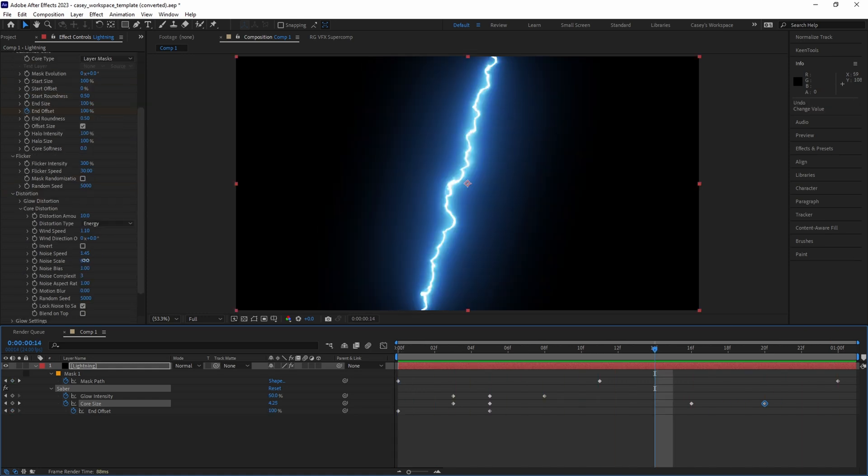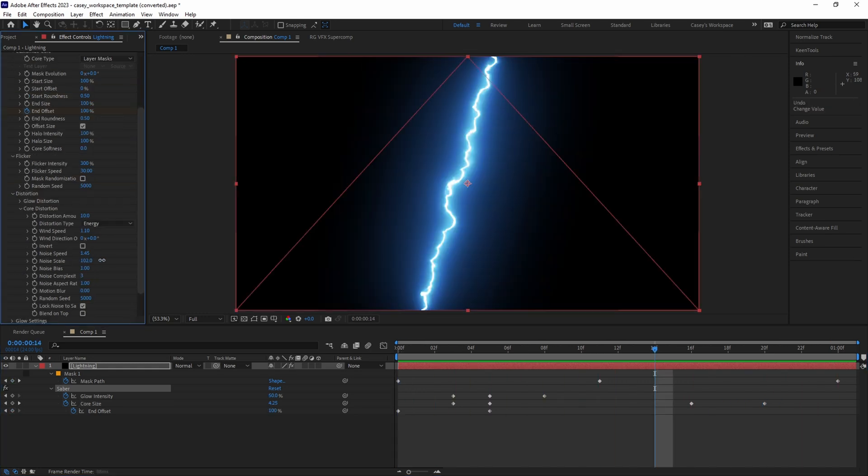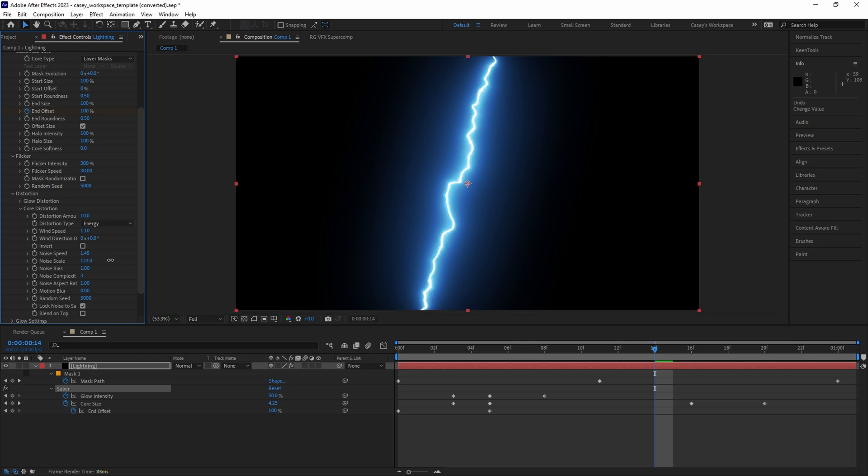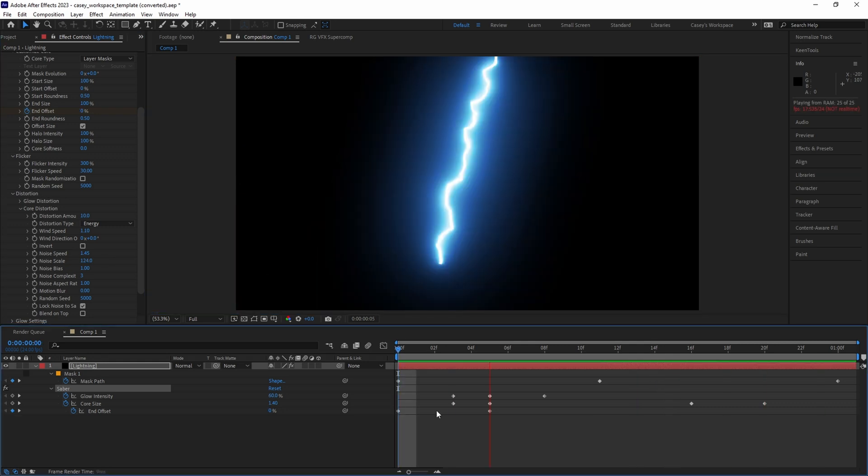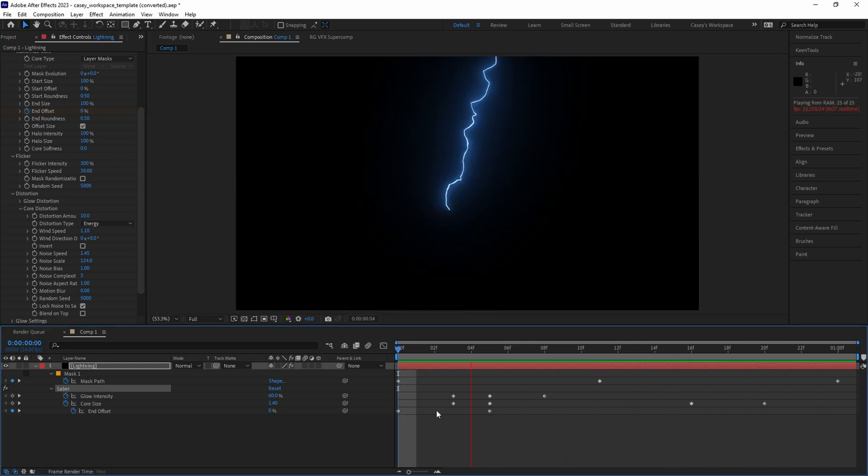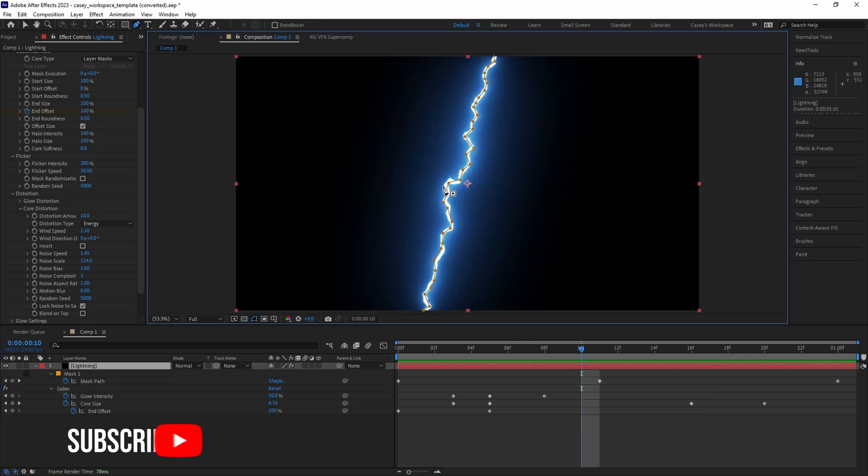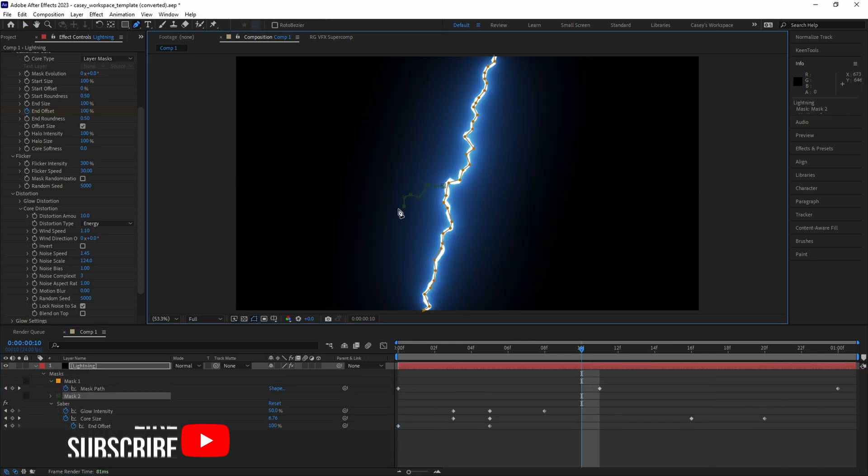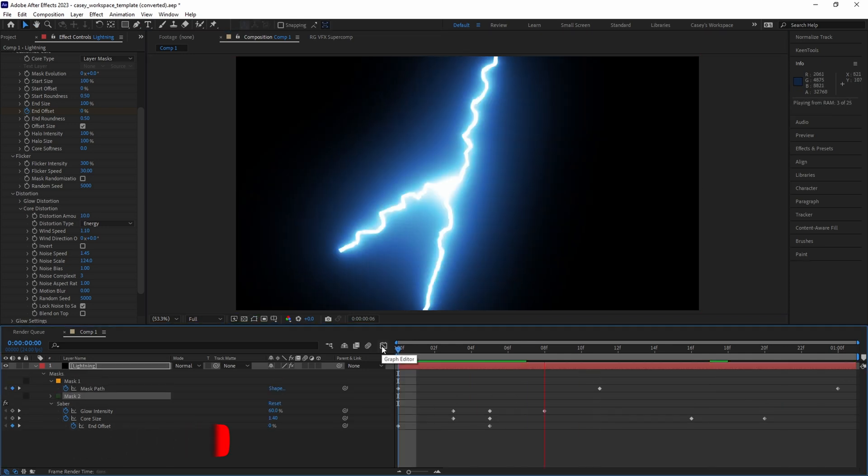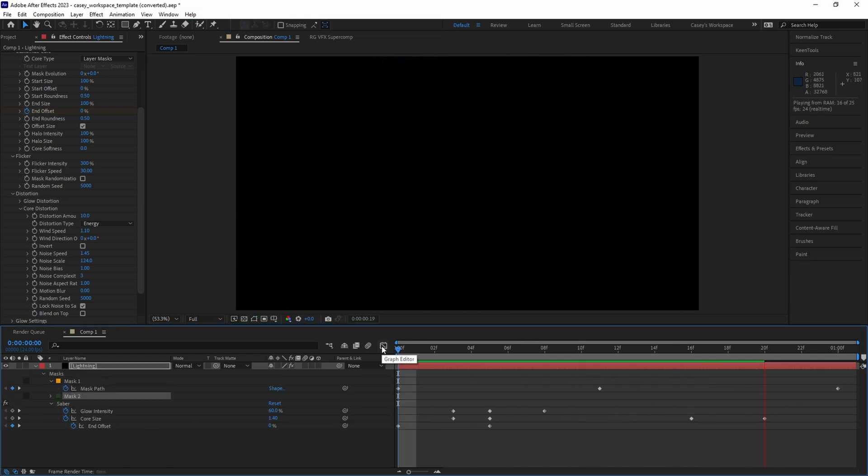If the bolt looks too curly, go back to the core distortion settings and adjust the noise scale parameter up a little bit. To add arms branching off the lightning, simply add another mask path to this layer and it'll automatically apply the effect.